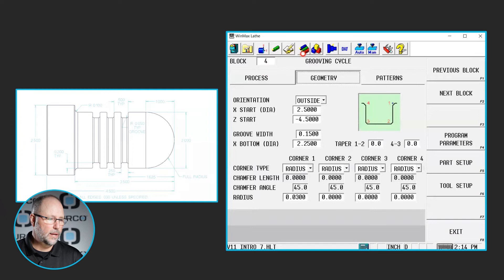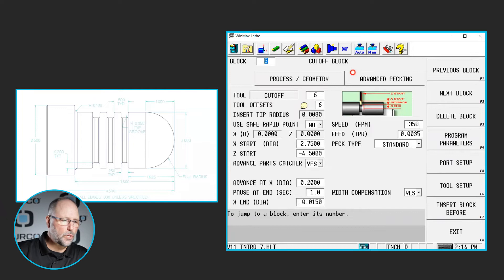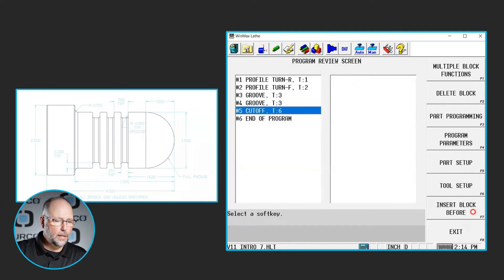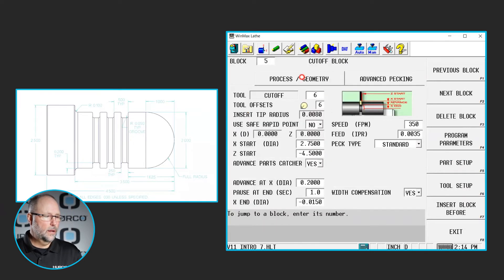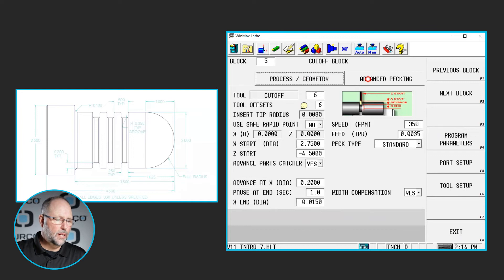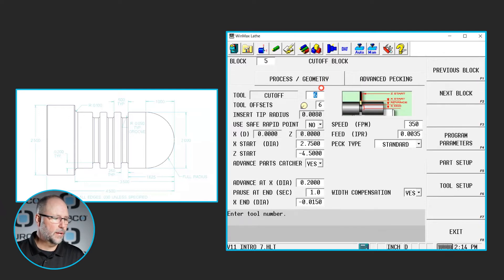Then I went in for block number five and did a cutoff block. If you insert a block under turning, you have an actual cutoff block — that's what I used here. We have the process, geometry, and advanced pecking tabs. I called up tool number six, which was a cutoff tool I created — a grooving tool that we call a cutoff.